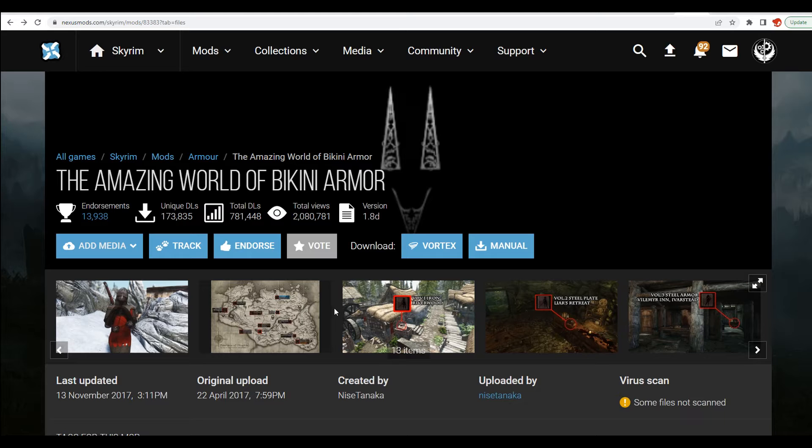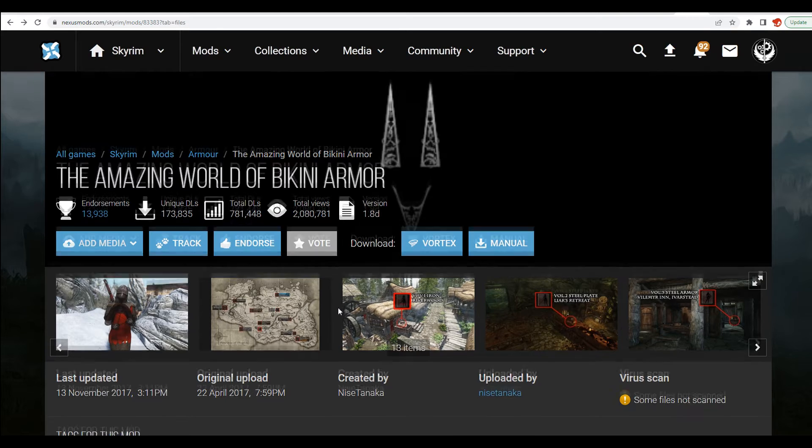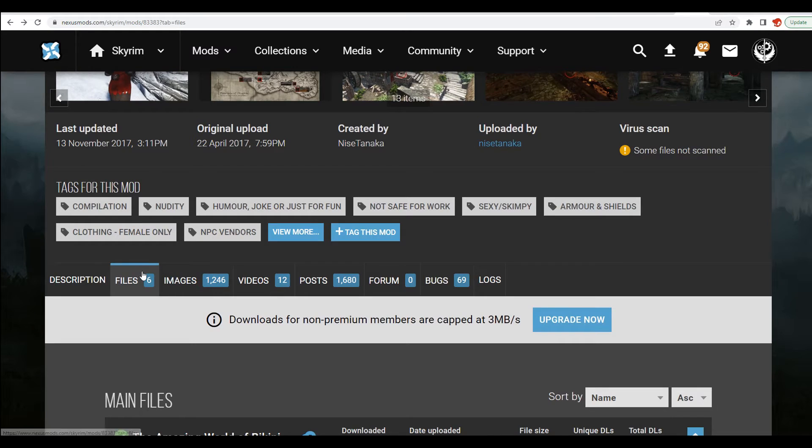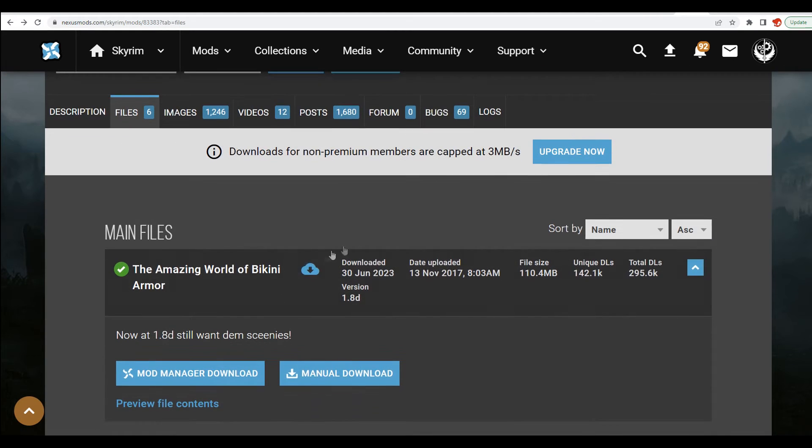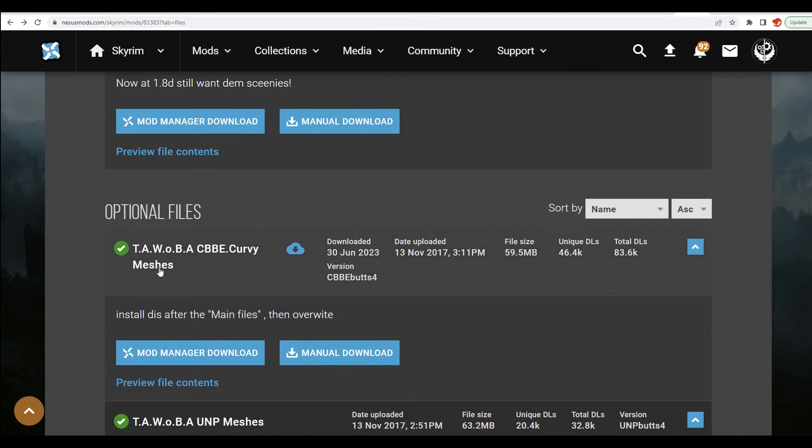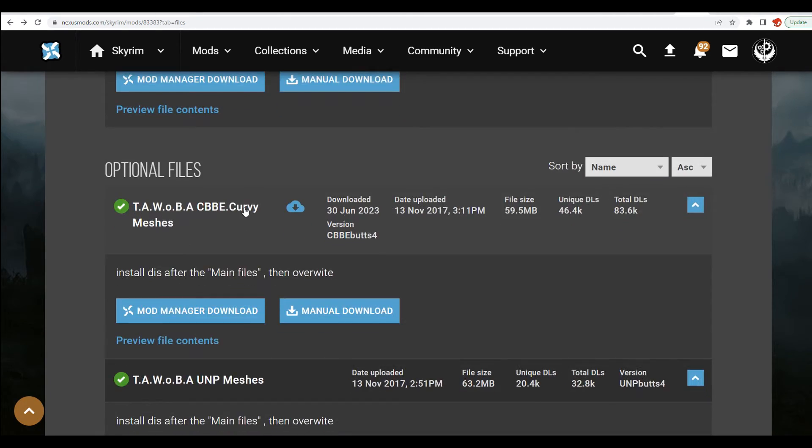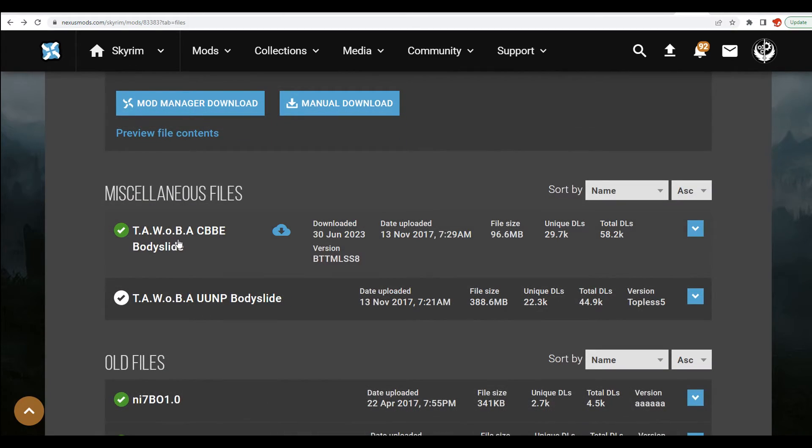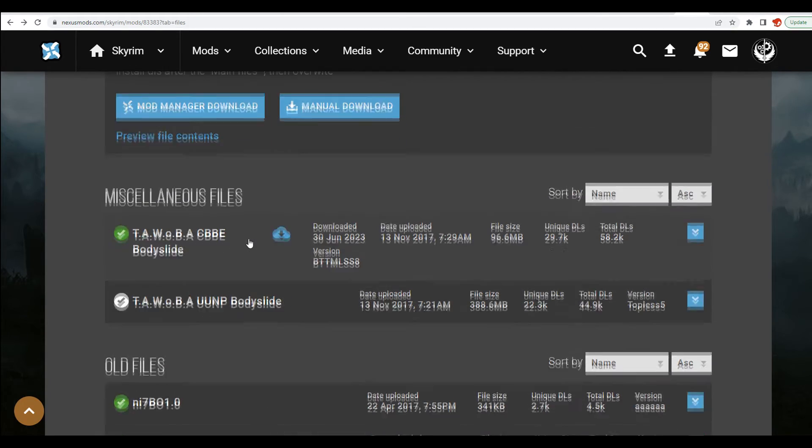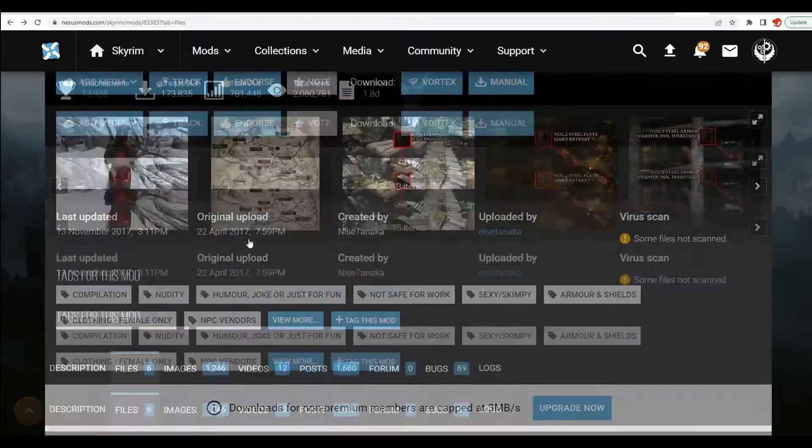Okay, so for this showcase we're going to be using the Amazing World of Bikini Armor to add the body slide. So come over to this file and download the armor and download the optional meshes if you have a custom body, and then get the body slide files from here.